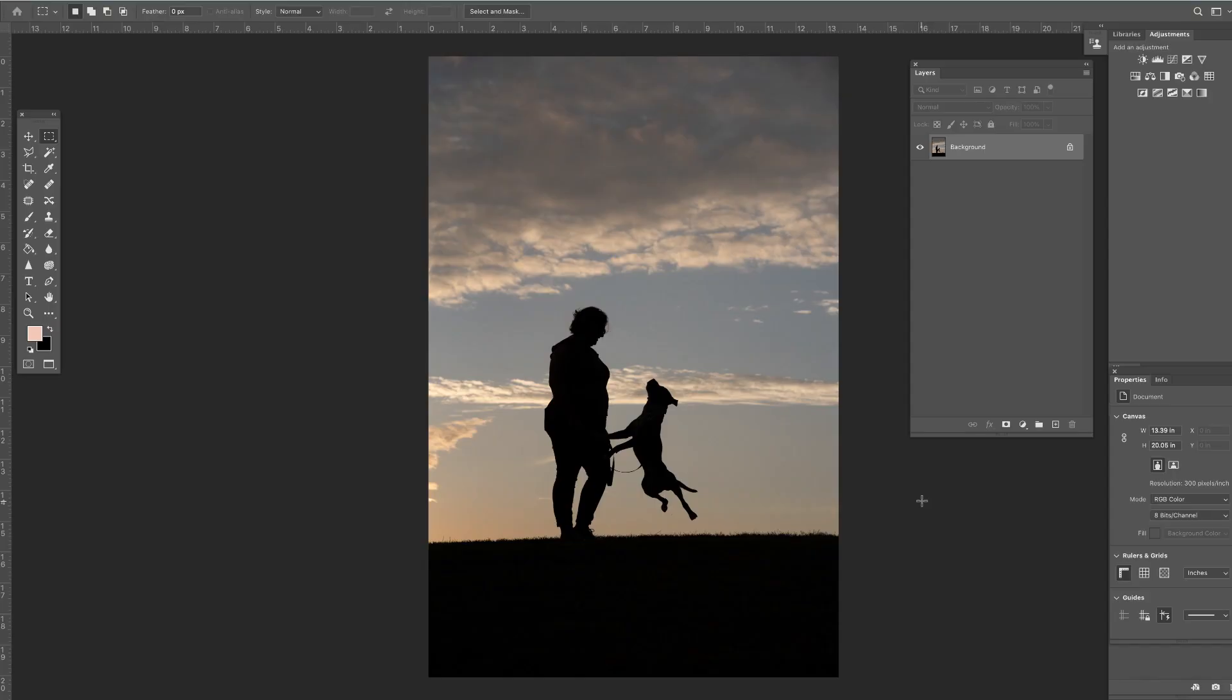My friend Jessica from Bark and Gold Photography recently sent me this beautiful silhouette shot. This is straight out of camera. And she noticed that there was a cell phone in the back pocket of the client and she wondered what the best way was to get rid of that.